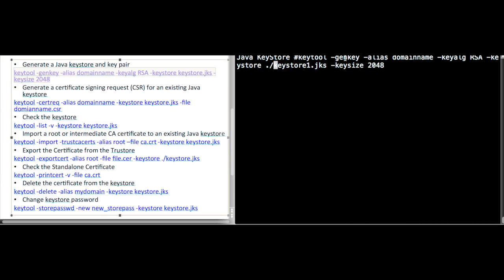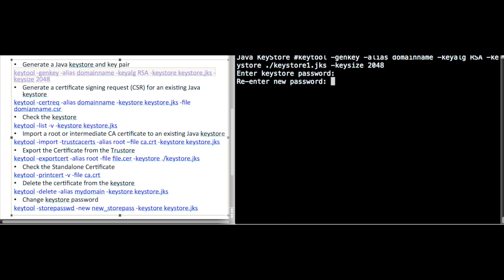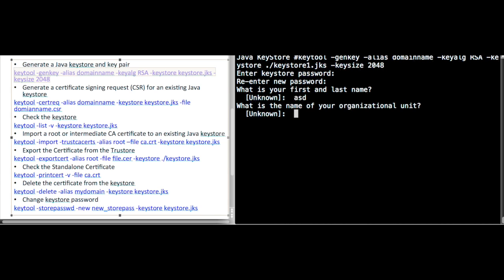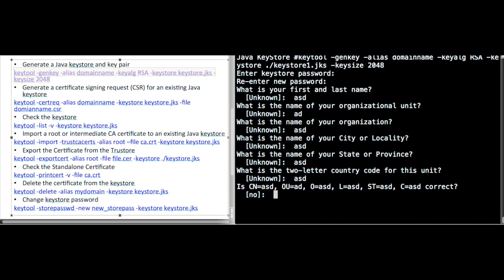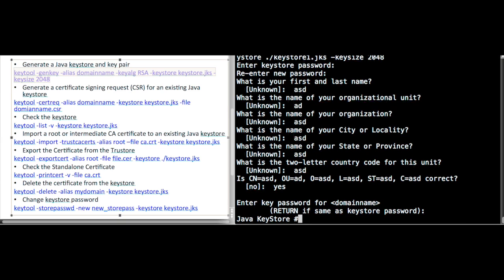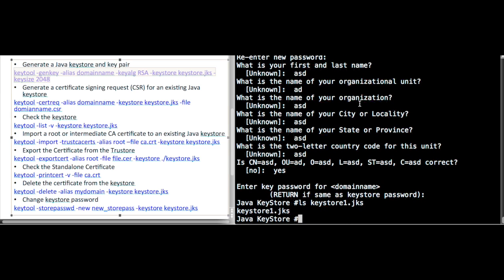I am generating a key pair and the keystore. I add an alias with the domain name. It will then prompt for a password and ask you to fill in the certificate details. Once this is done, you can see a file called keystore1.jks is created in the current directory.